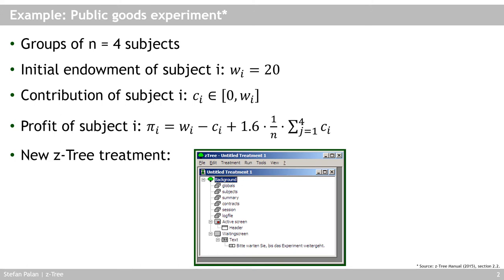What this means is that the more people in a group contribute to this public good, the higher is the total payoff. Because whatever is contributed gets multiplied by 1.6, so it actually grows before it's paid out again. So at the group level, at the aggregate level, it's optimal to contribute maximally, because that gives the highest total outcome, the highest total payoff.